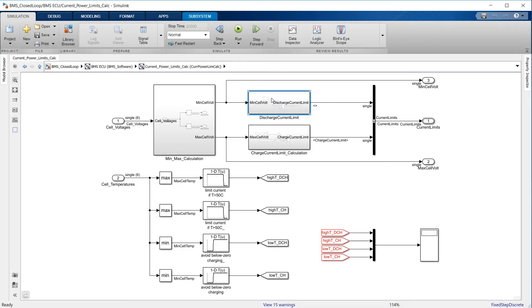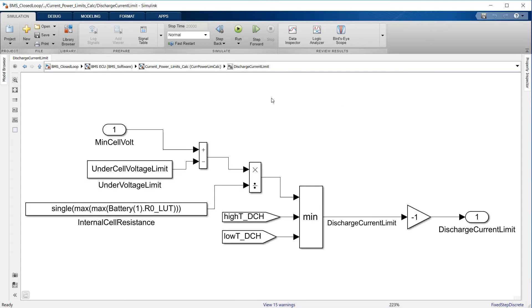These two thresholds are then compared against one another, and the lowest becomes the current limit.